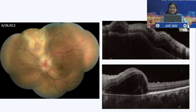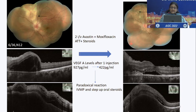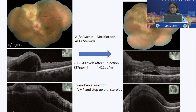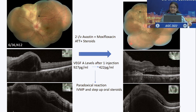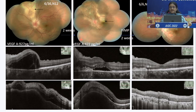One patient presented with a huge choroidal TB granuloma and was treated with intravitreal injections of Avastin and moxifloxacin along with systemic ATT and corticosteroids. However, the patient had a paradoxical reaction with the appearance of a new lesion, which required intervention in the form of intravenous methylprednisolone and stepping up of oral steroids. This resulted in complete regression of the granuloma with recovery of 6/6 vision in the left eye.